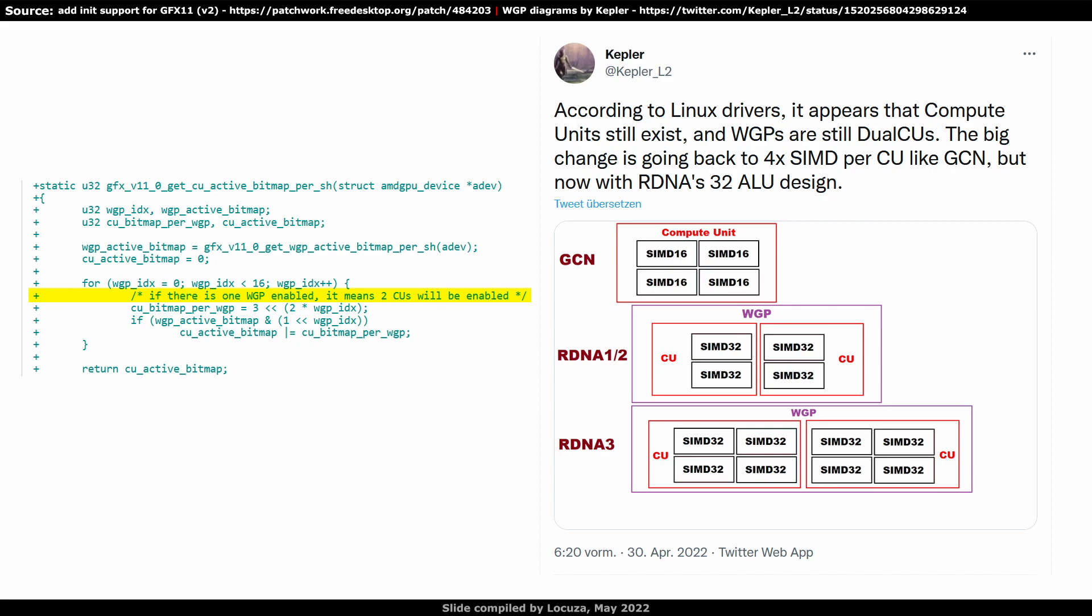If it's correct and the rumor which claims 256 lanes for one WGP, one might imagine the configuration to look like as drawn by Kepler L2. Likely with larger caches, but perhaps still separate structures. We will hopefully find out soon.